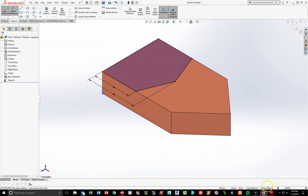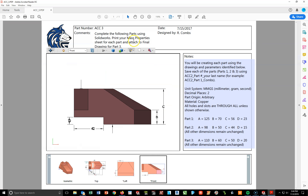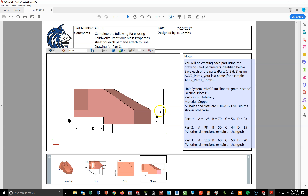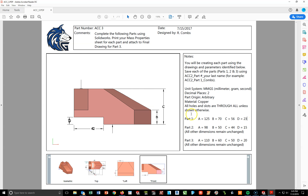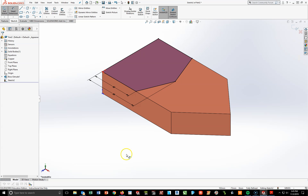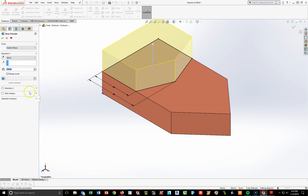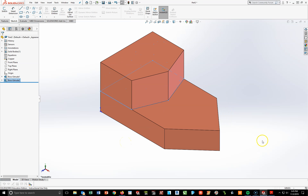I need to extrude this up. Looking at the right side view, we've already extruded D, and now we need the total height to be C. So the extrusion is C minus D. For part 1, that's 56 minus 23, for a total extrusion of 33 millimeters. Go to the Features Toolbar, do an extrusion, and extrude that up 33 millimeters. Hit the check mark and F key. It looks like an odd shape — someone might say it looks like a boat or a train — but now I need to blend the upper surface down to the lower surface.